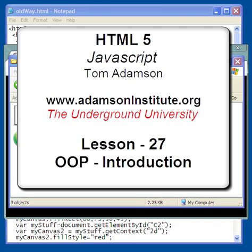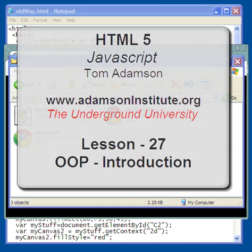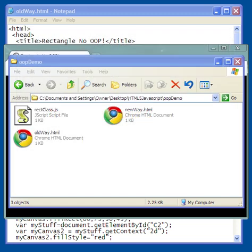Hello and welcome to this video tutorial on object-oriented programming — an introduction. The purpose of this video is to try and show you the reason why object-oriented programming is a good thing, and how it can save you time, money, and a lot of frustration.